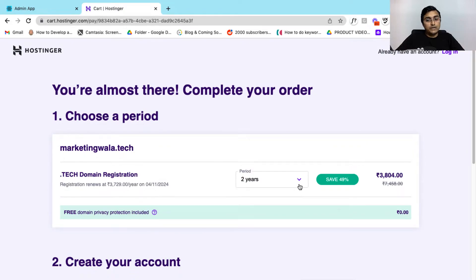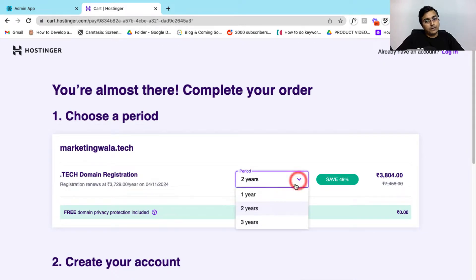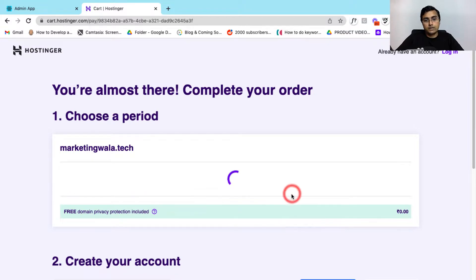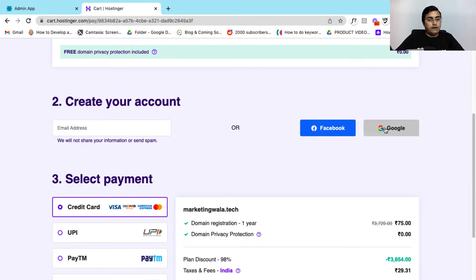Here you can select a time period for your domain name. By default two years is selected. You can go ahead and select one, two or three years. So here I am going to select one year and after that you can create your account.